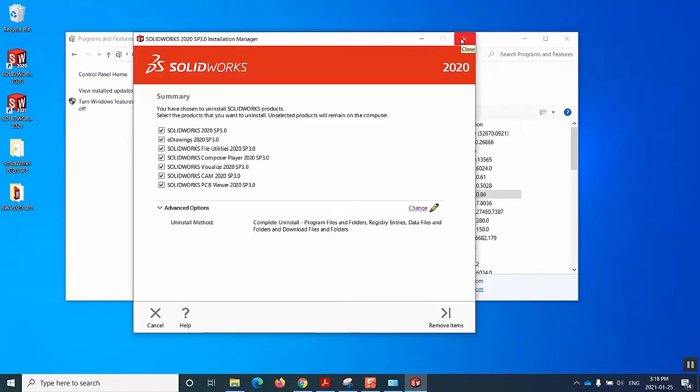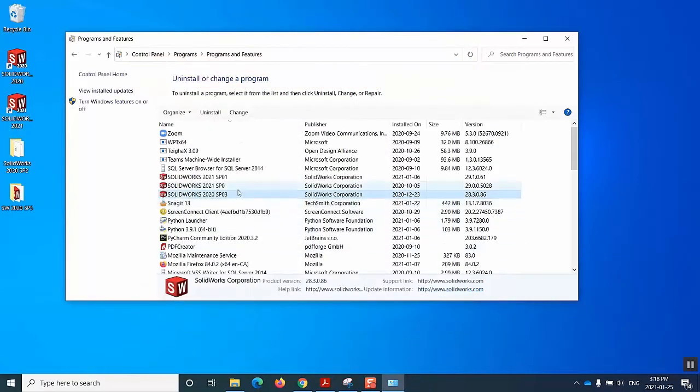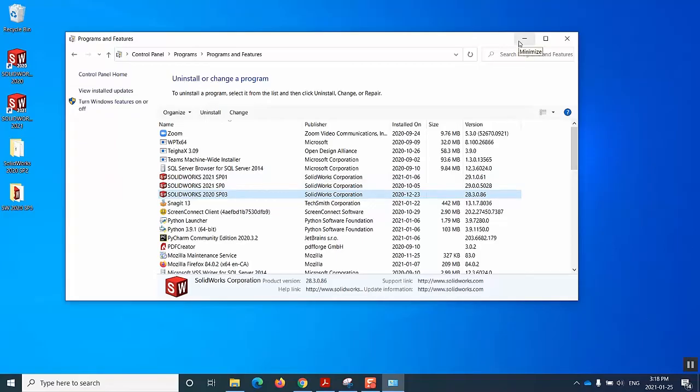In this way, we will uninstall SOLIDWORKS, one of the versions of SOLIDWORKS in my machine. And I do the same step for the rest two of them and then I should be almost good to go with my clean uninstall.